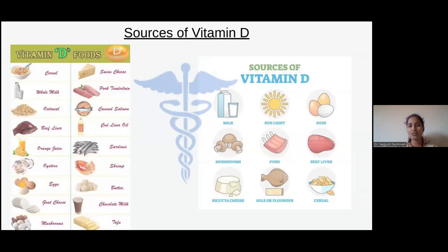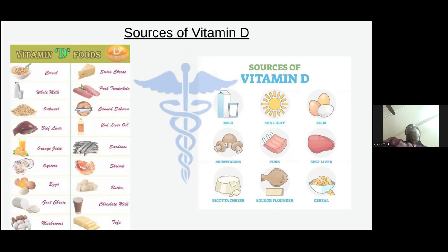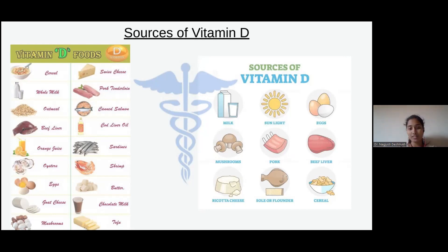The major source of vitamin D is sunlight. Other dietary sources include milk, eggs, mushroom, pork, beef liver, sole/flounder or cereals, coral or Swiss cheese, canned salmon, cod liver oil, sardines, butter, chocolate milk, tofu, goat cheese, orange juice, and oysters. All these are rich sources of vitamin D.